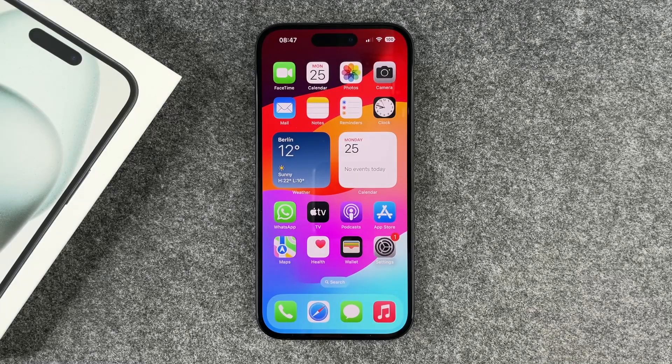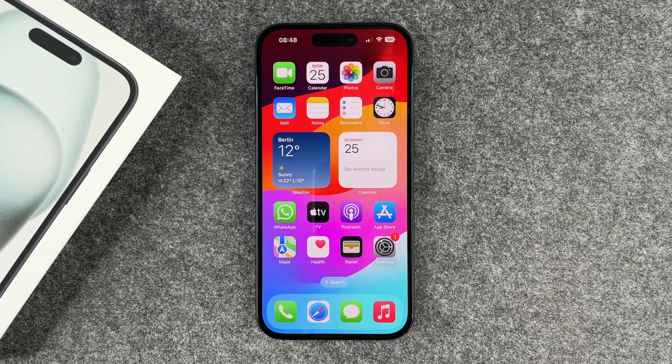Hi buddies, this is Eileen and in this video I'm going to show you how you can delete apps on your new iPhone 15.